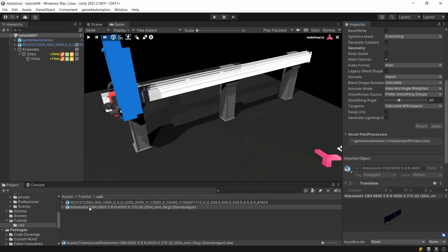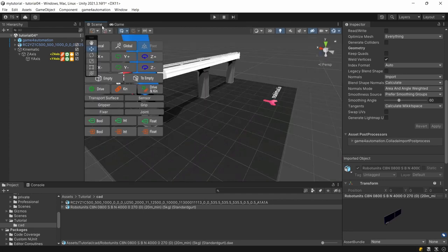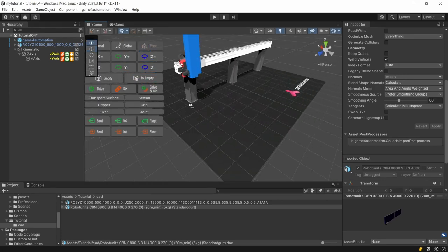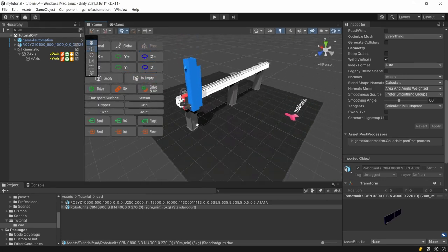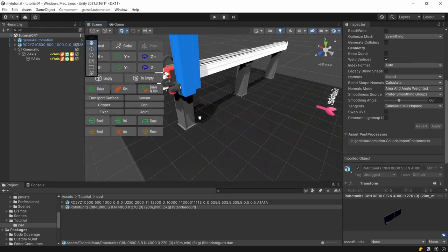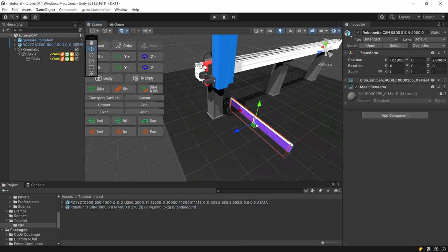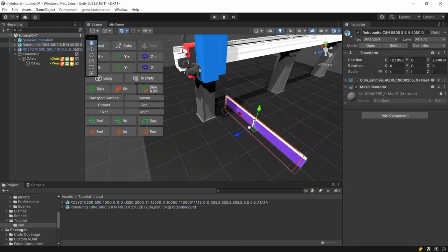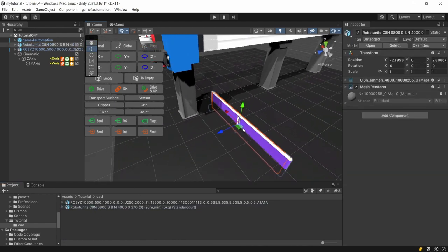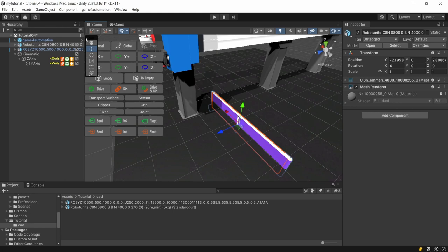Now we can drag and drop this file into our scene. But we need to do it into the scene and not into the game window. So once again here it is and we can rearrange the position a little bit.